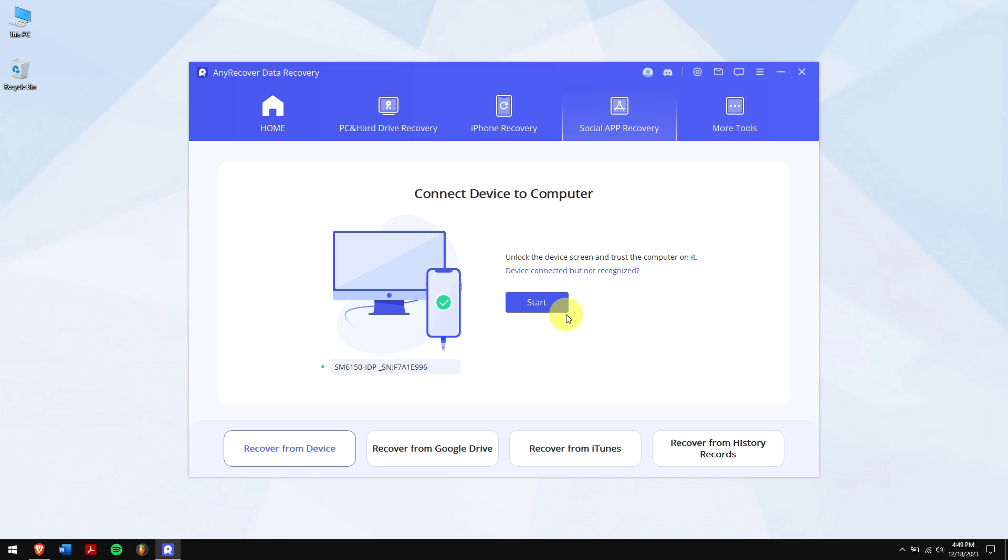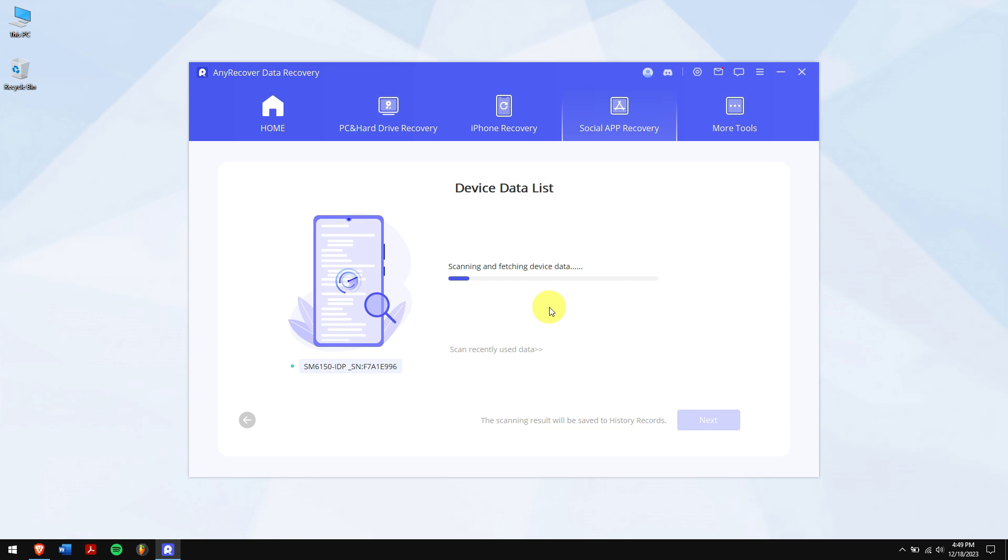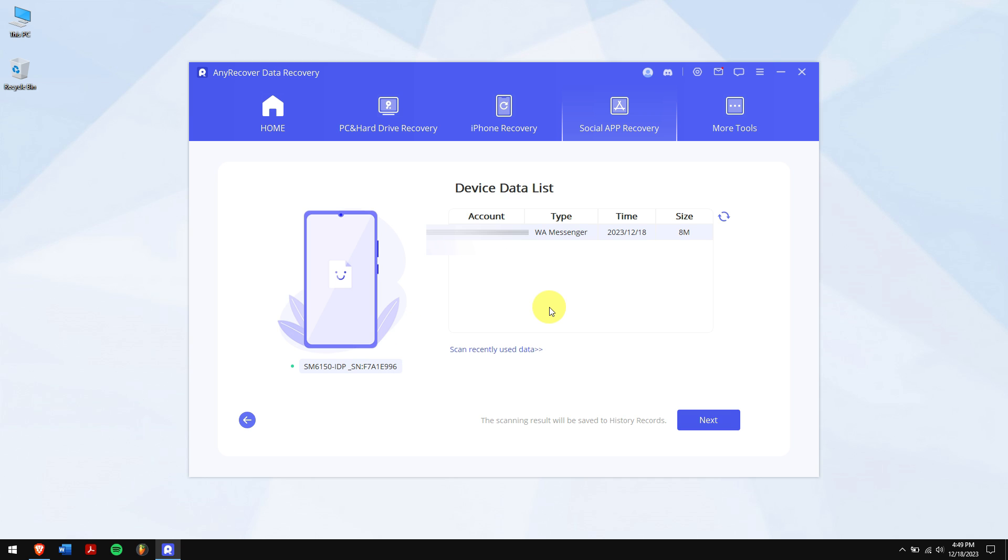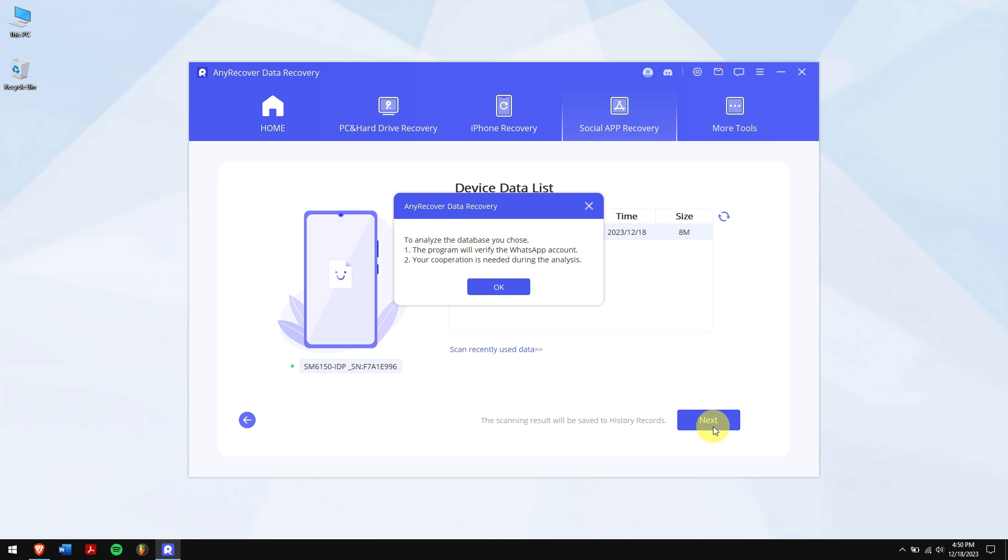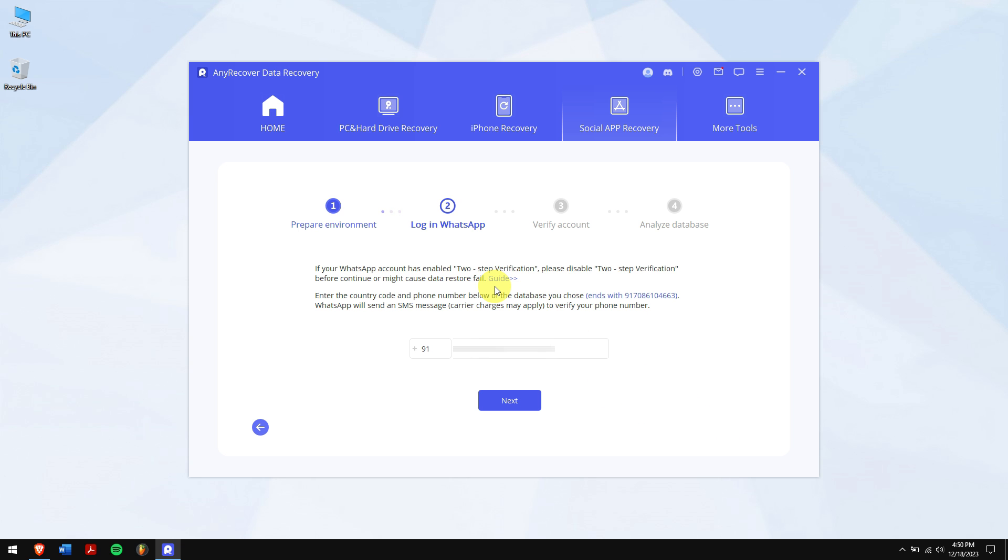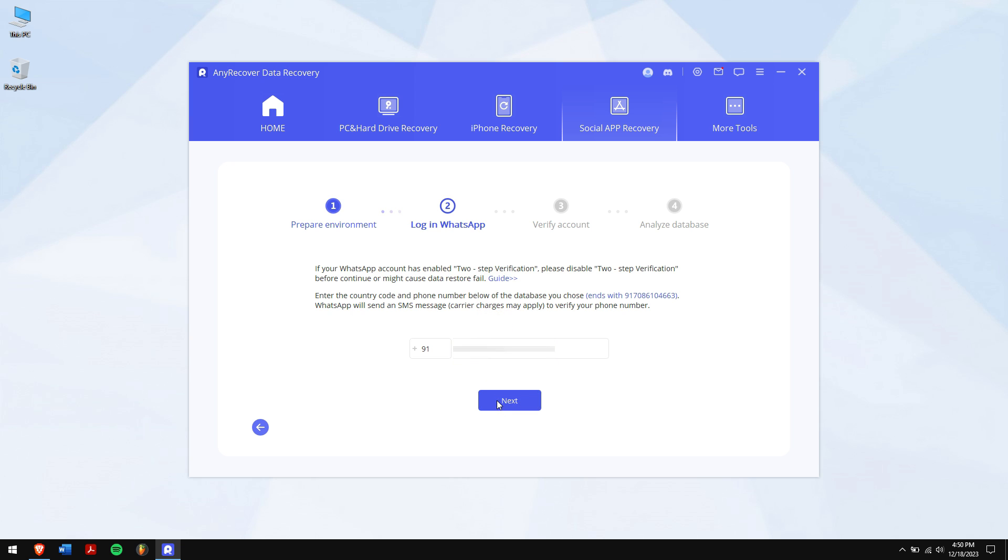After the phone is connected successfully to your computer, click on the Start button. Now, AnyRecover will scan your device for all the WhatsApp data. Once the process completes, click on the Next button and click OK. Enter your login credentials and follow the on-screen steps. Wait for the process to complete.